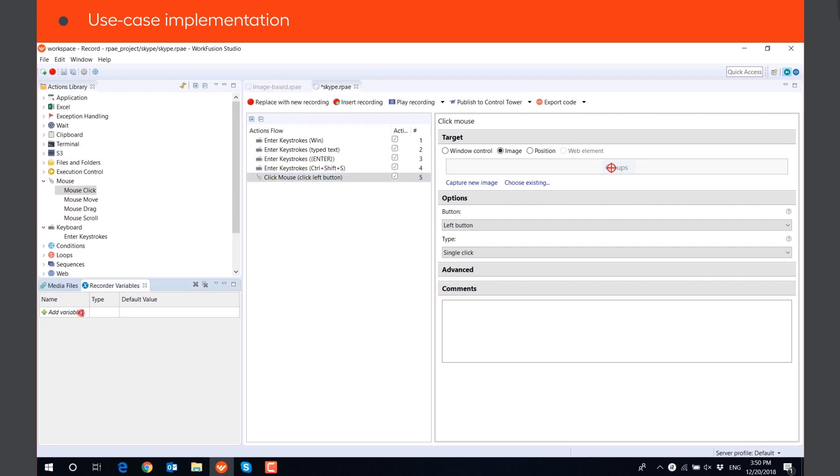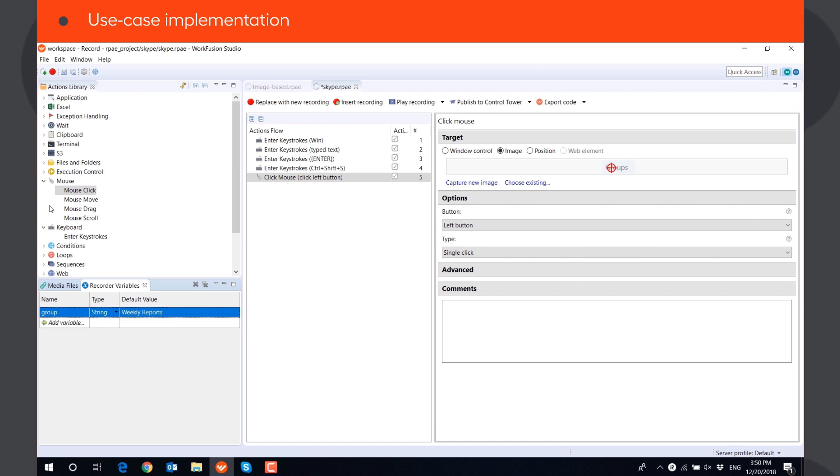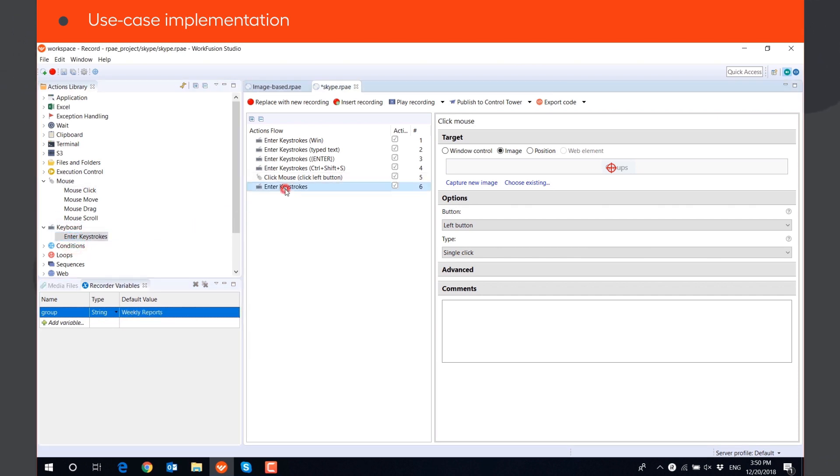After that, we need to type the name of our group. We can save the name of the group in a string variable, and select option Text from Variable in the Enter keystrokes action.